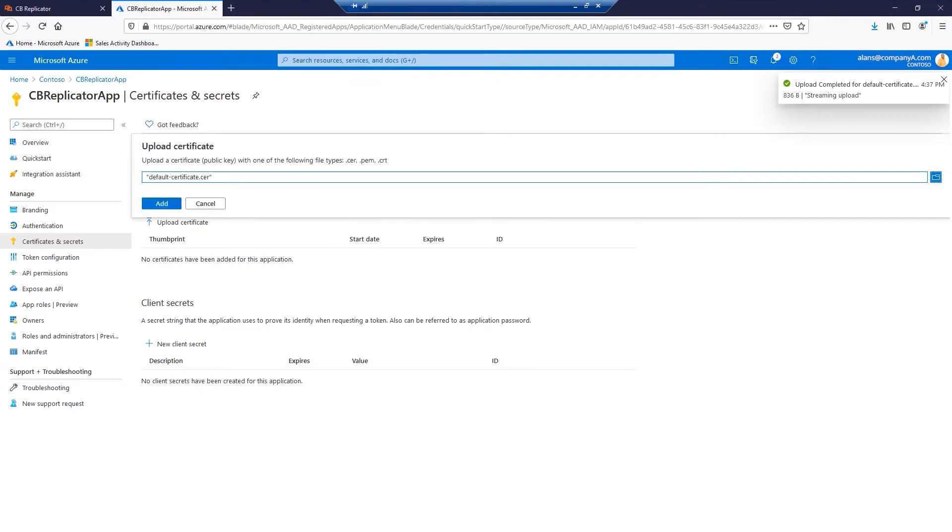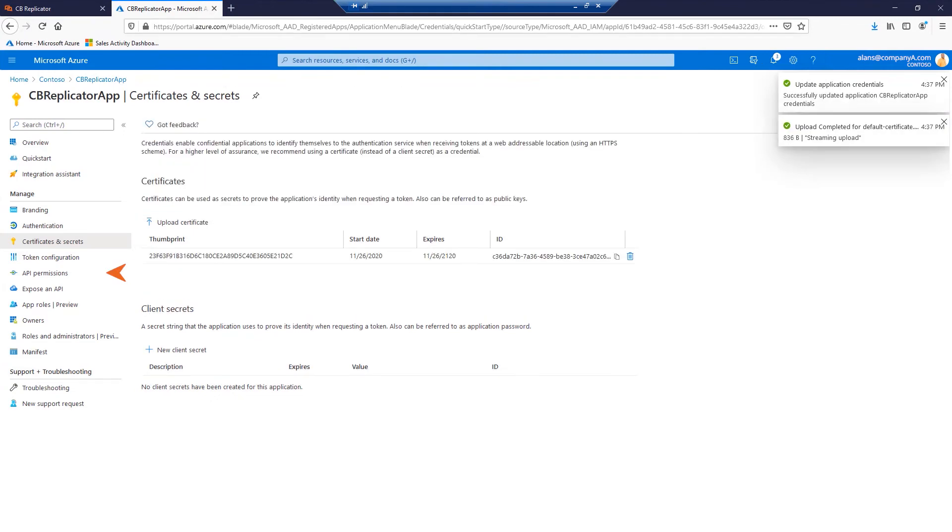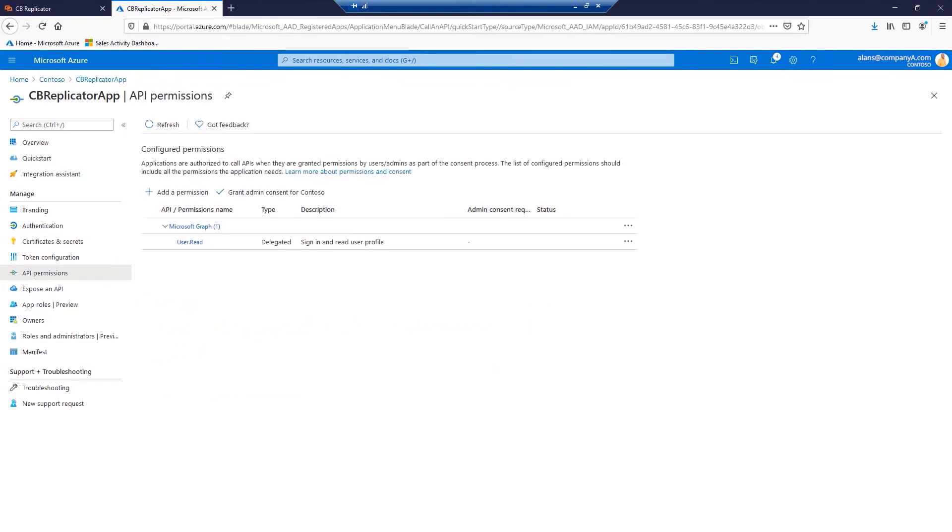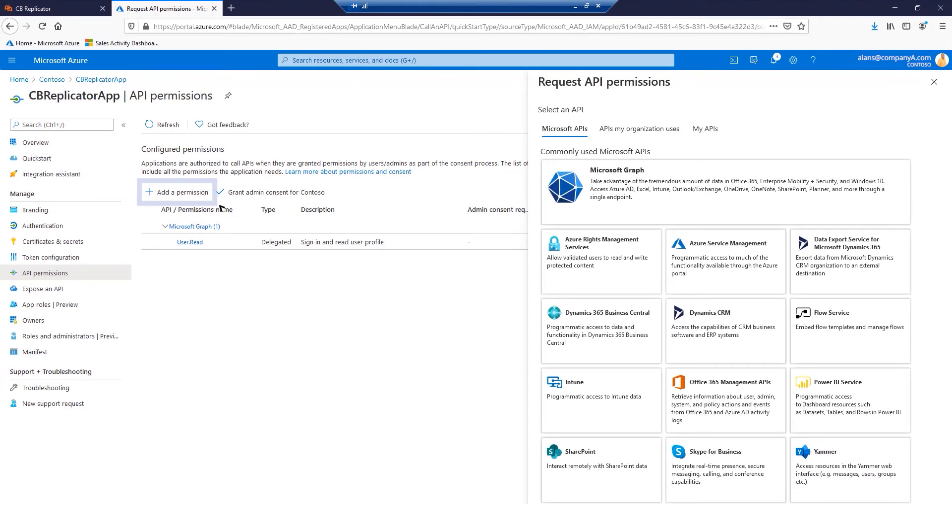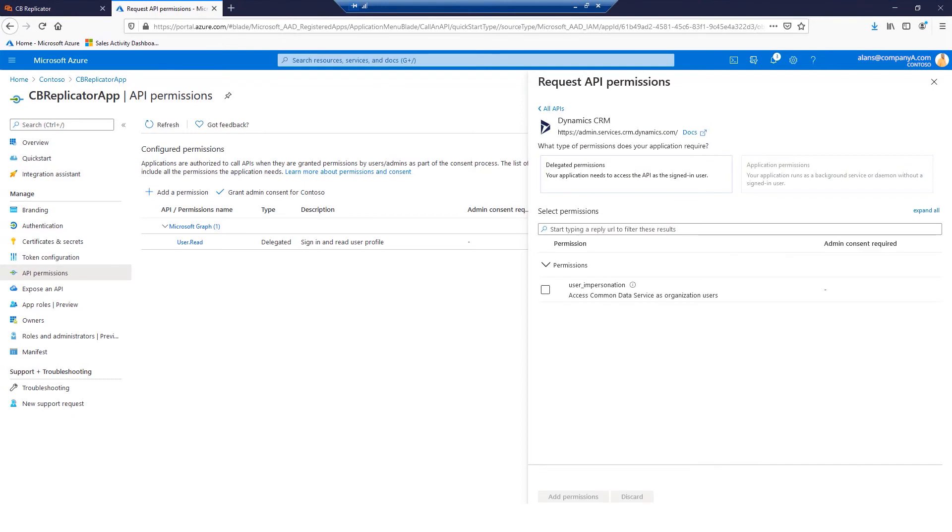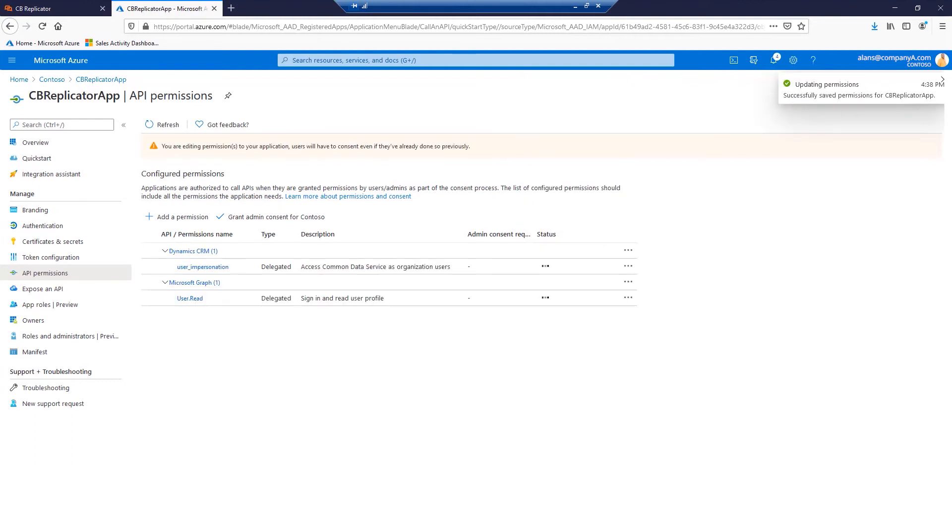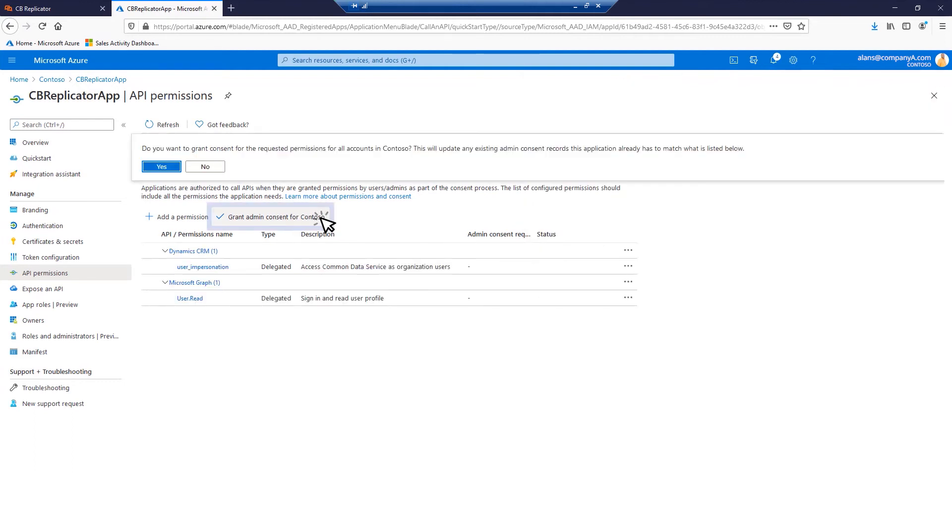Once done, please navigate to API permissions. Click Add a permission. From Microsoft API's permissions, click Dynamics CRM. From Delegated permissions, check the user impersonation permission. Click Add permissions. Grant admin consent if required.